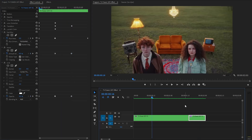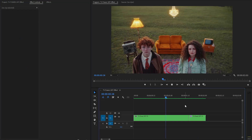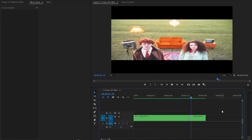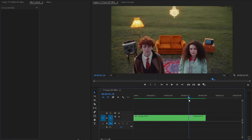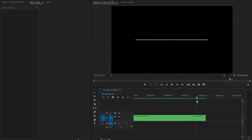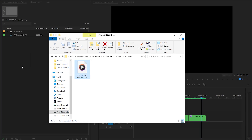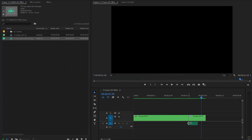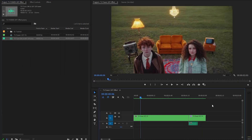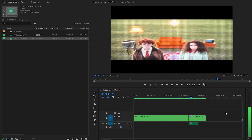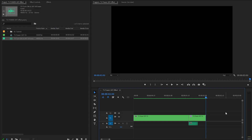Our TV power-off effect creation is complete — it looks great! This step is optional, but you can also add a TV power-off sound effect to the timeline for added realism. By following these steps and experimenting with the techniques, you can create a convincing TV power-off effect that adds depth and realism to your video projects. Thank you very much.